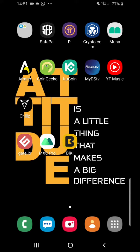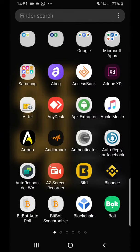Hello guys, so this is the second video I promised to make regarding getting your USDT wallet address on Binance with your mobile device. I'll be opening my Binance app now.